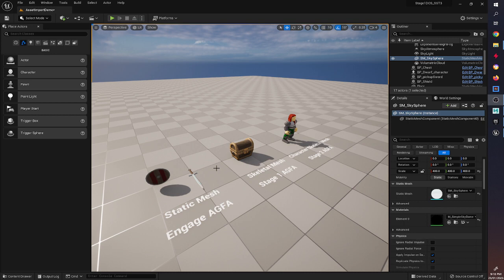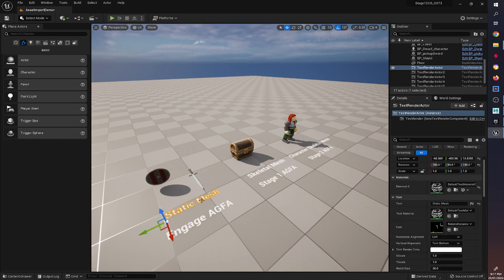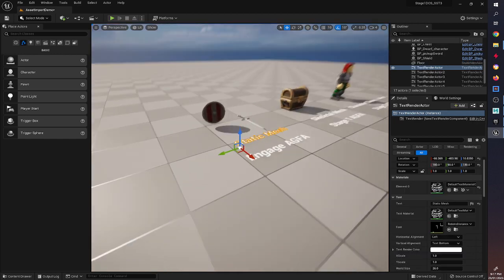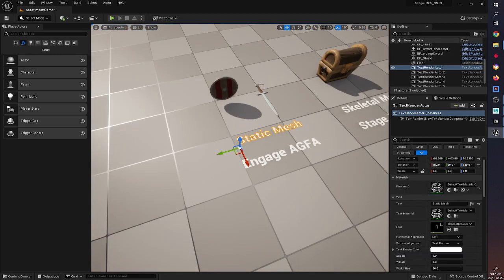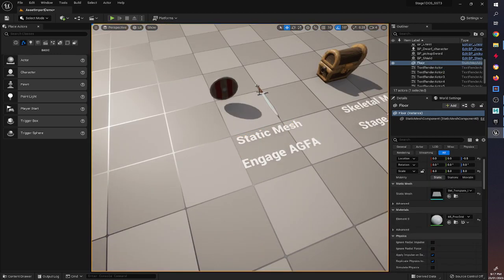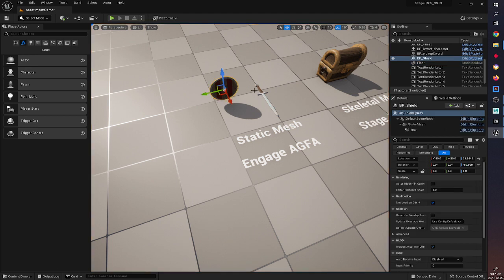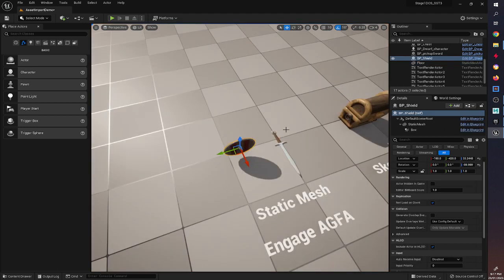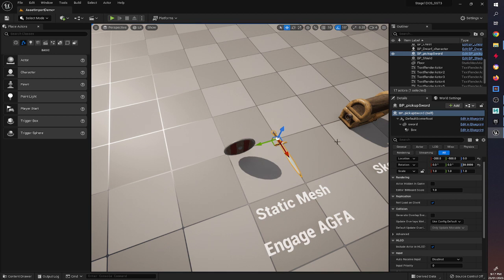We're going to first start by looking at static meshes — these are the sorts of models that you'd be learning how to do in Engage AGFA, so simple things like swords and shields, how to UV unwrap and texture in the first semester of Engage and Stage 1 AGFA.